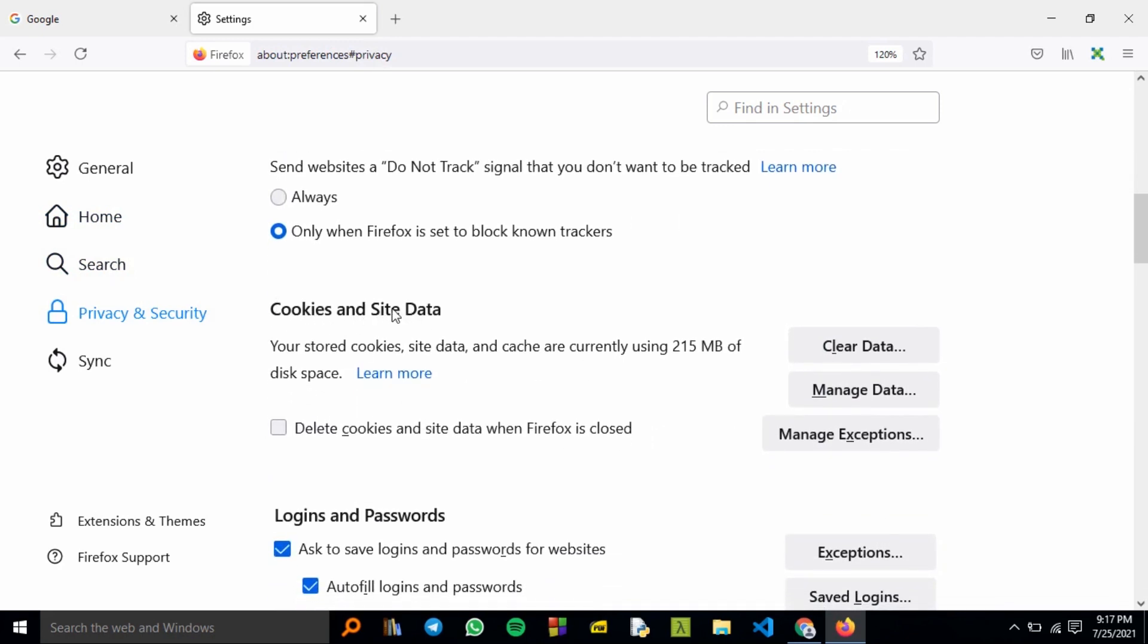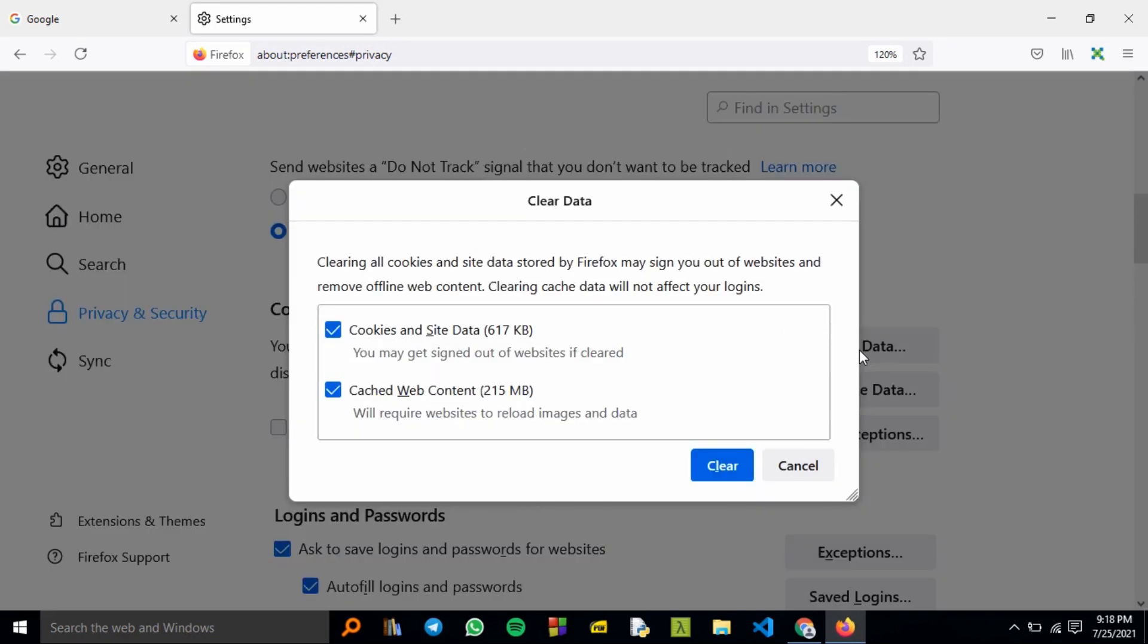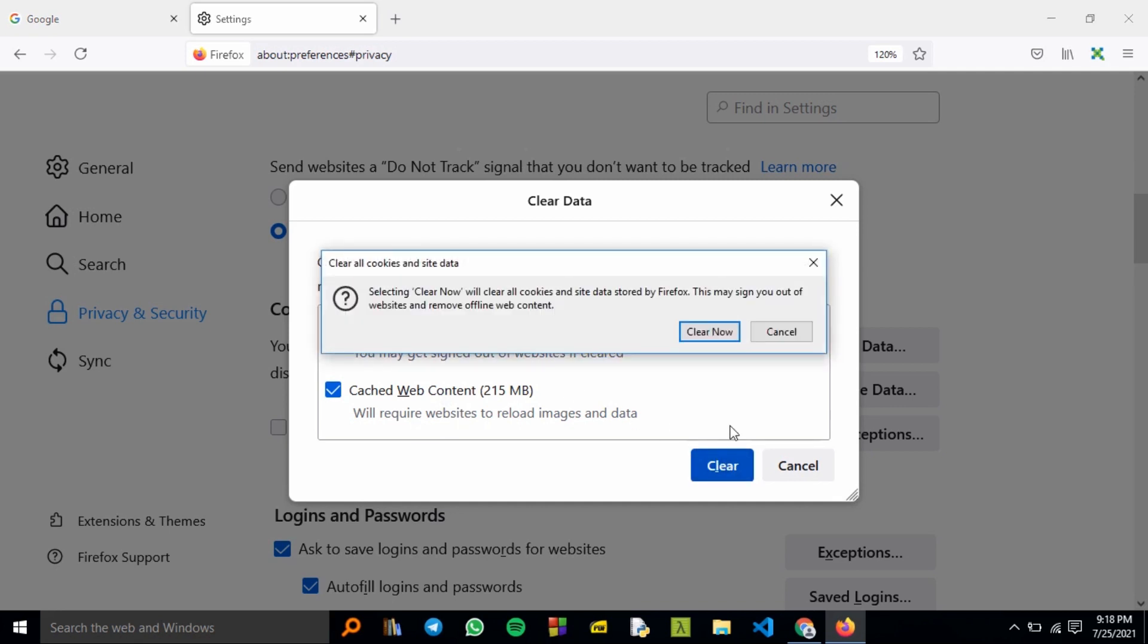From there, you can scroll down and access Cookies and Site Data. Clear the data—ensure they are checked—then just hit the Clear button.